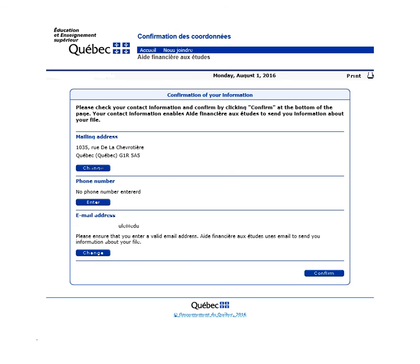Finally, note that contact information will be displayed once a month to remind you to keep your information up-to-date in case anything has changed. By keeping your contact information up-to-date, you will avoid potential inconvenience. Contact information errors could lead to the suspension of payments from Aide financière aux études.